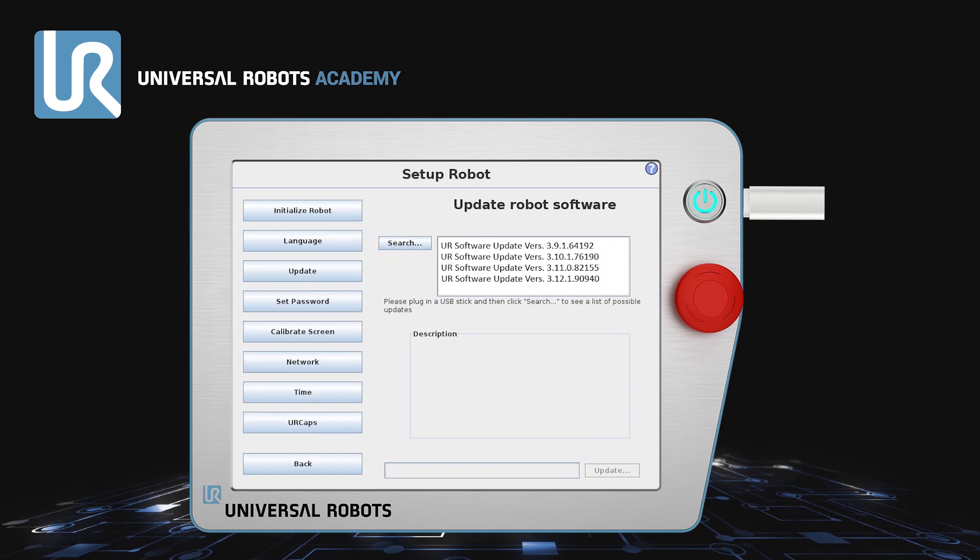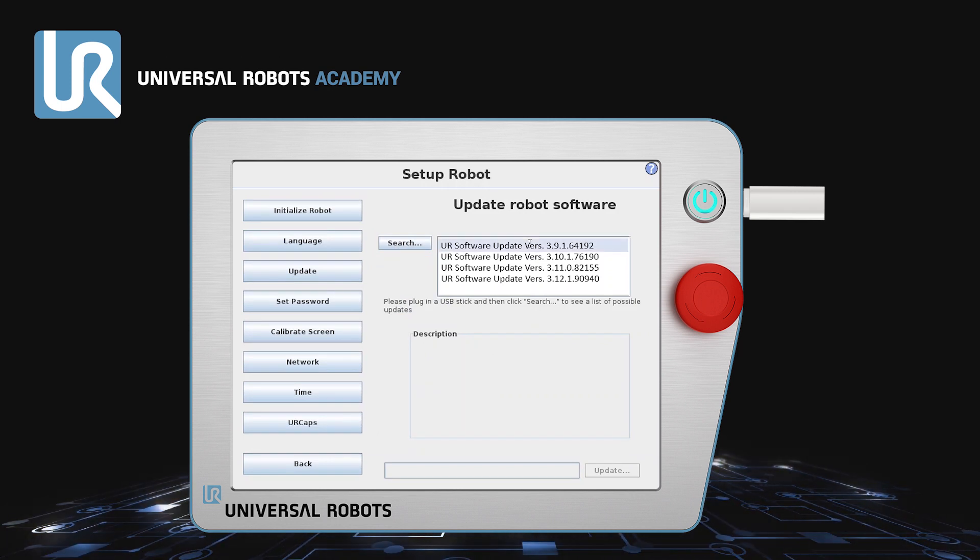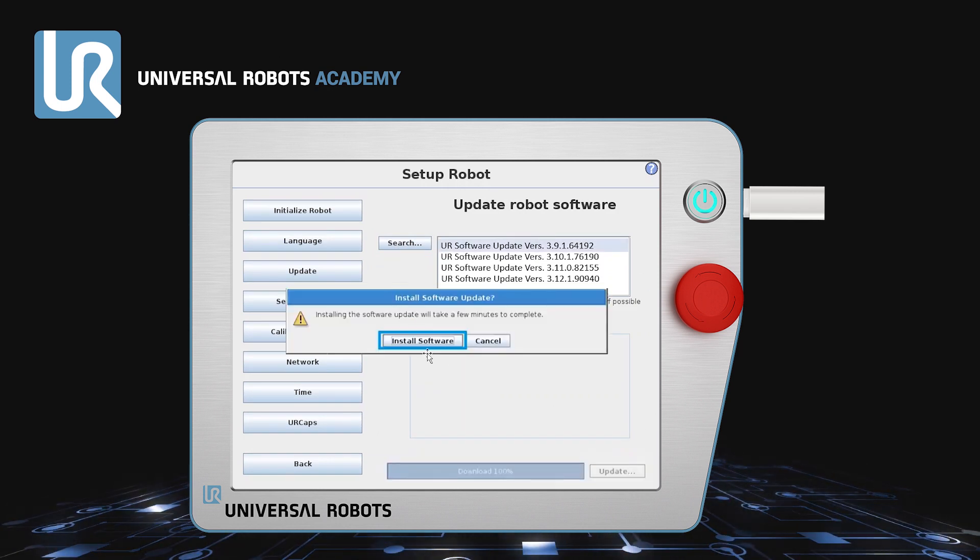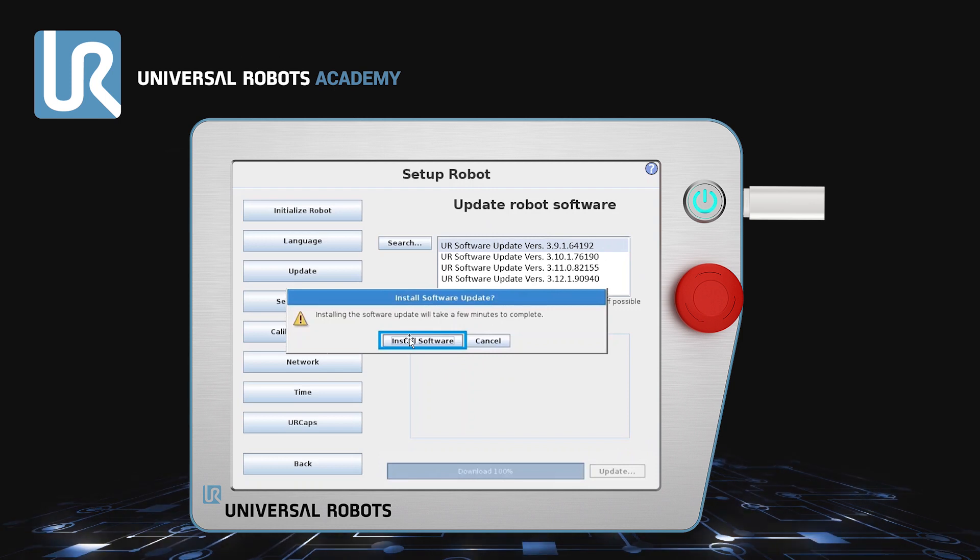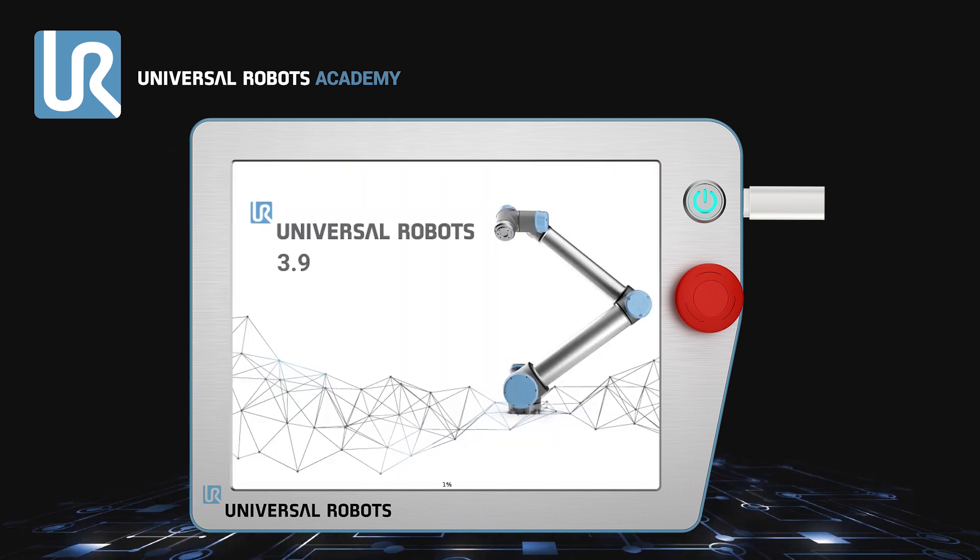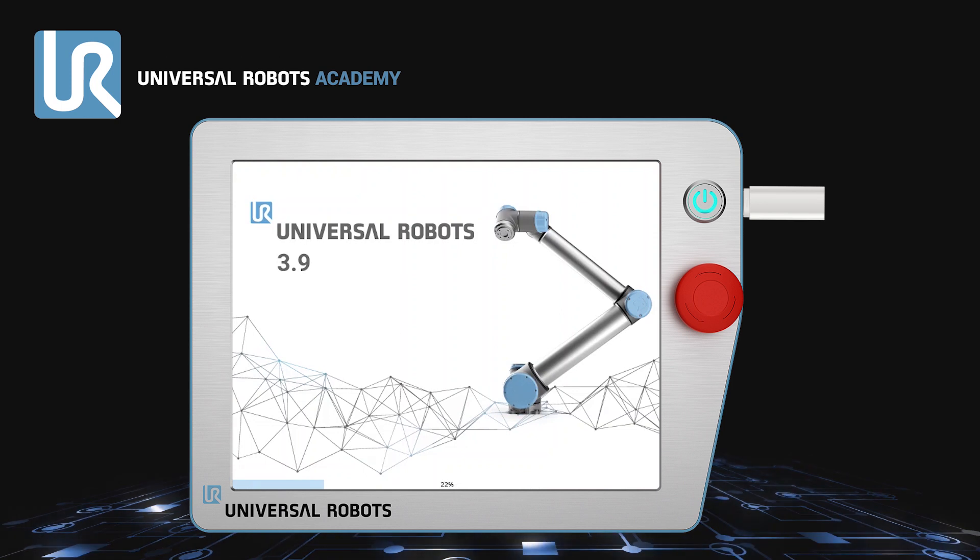Select Software 3.9 and click the Update button in the lower right corner. Click Install Software and wait for the robot to install the software and restart. Do not turn off the power.